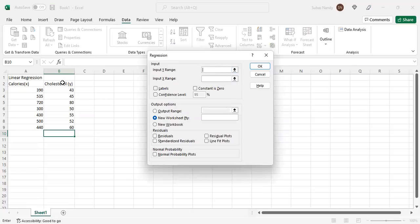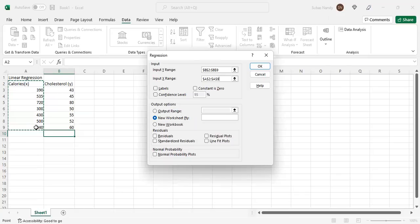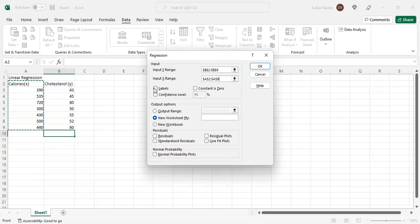It asks for my Input Y Range — Y is the cholesterol data. Then it asks for Input X Range, which is the calories data. Also remember, the first row — A2 and B2 — contains labels: the first column is calories and the second column is cholesterol. So I check the Labels box because the first row consists of labels.